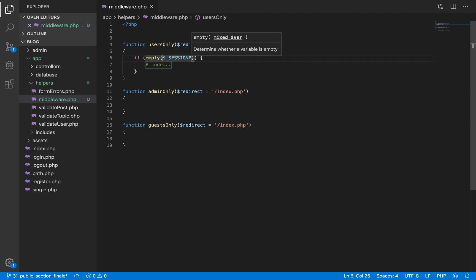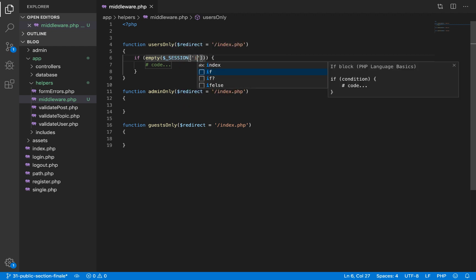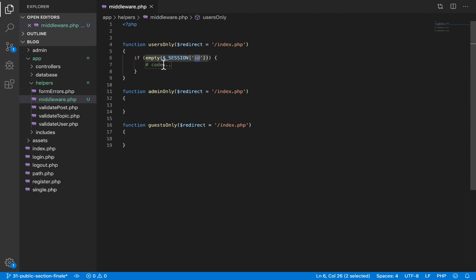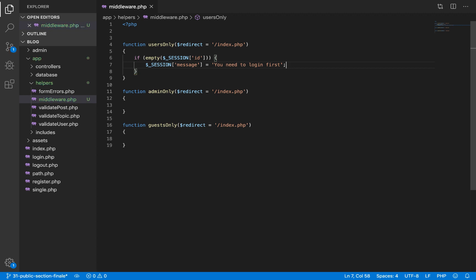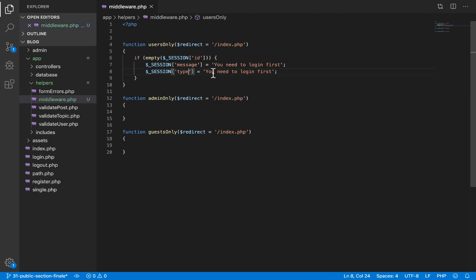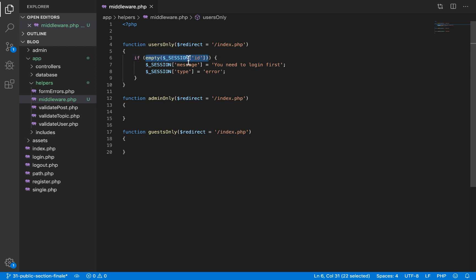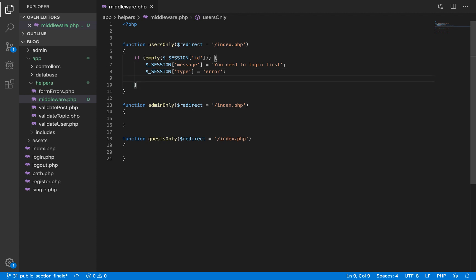In the users_only function, we check if the user is logged in. If they don't have an id value in the session, it means they are not logged in. If not logged in, we set a session message saying 'You need to log in first' and set a session 'type' to 'error'. Then we redirect them to the index page using the base URL combined with the redirect value, and after every redirect we call exit.